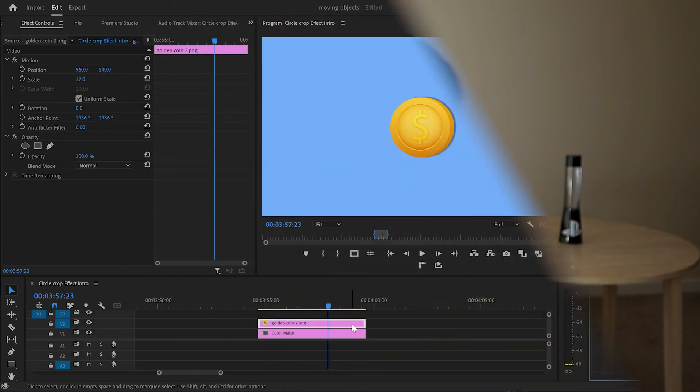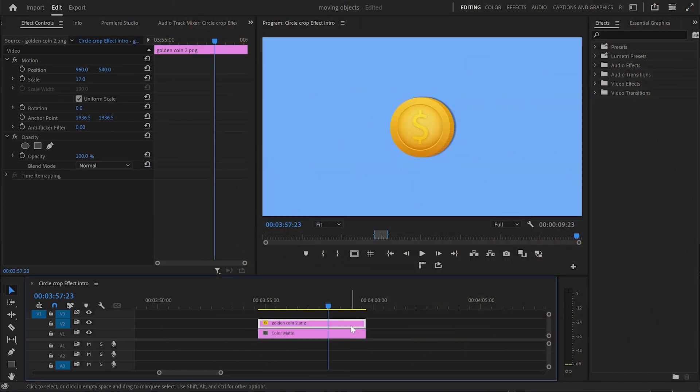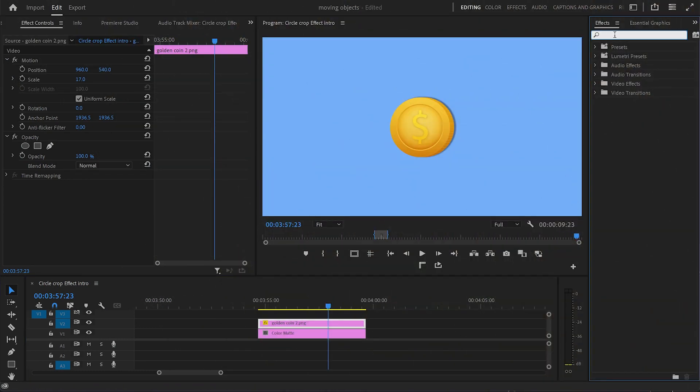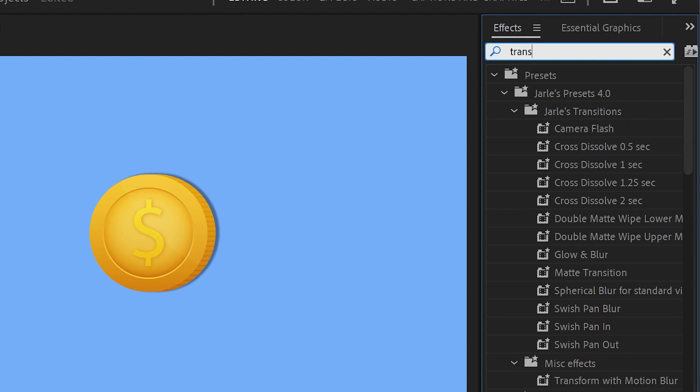Hey, in this video I'm going to show you how to make objects move smoothly in Premiere Pro. Inside Premiere Pro, I've already got my object layer on the timeline, then I'll go to effects.